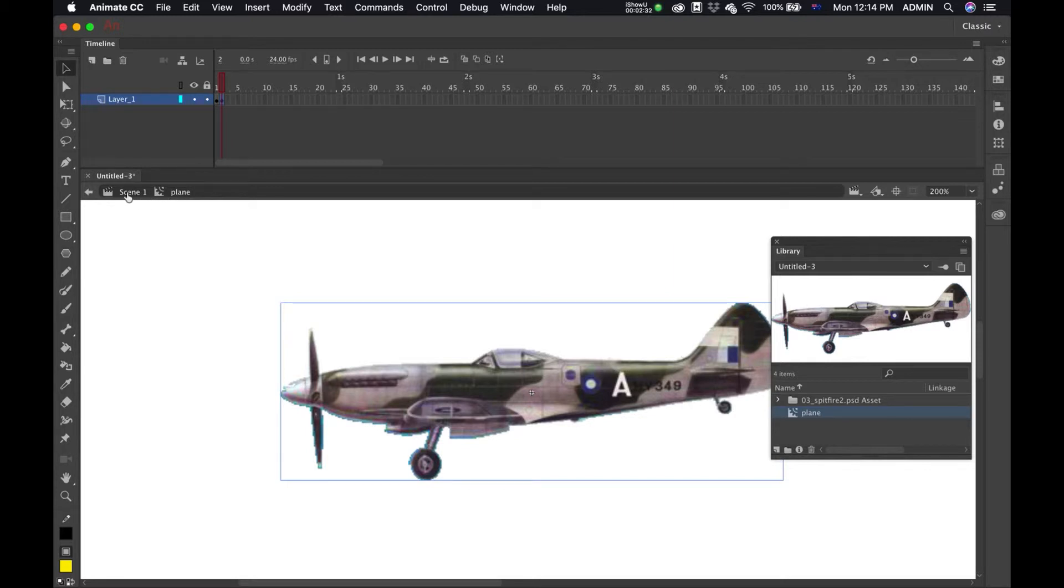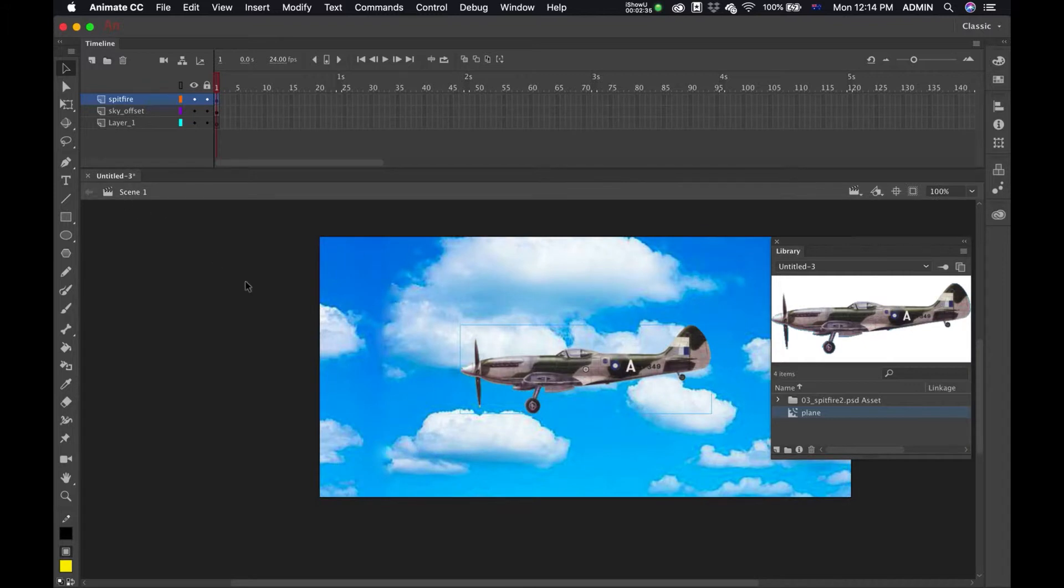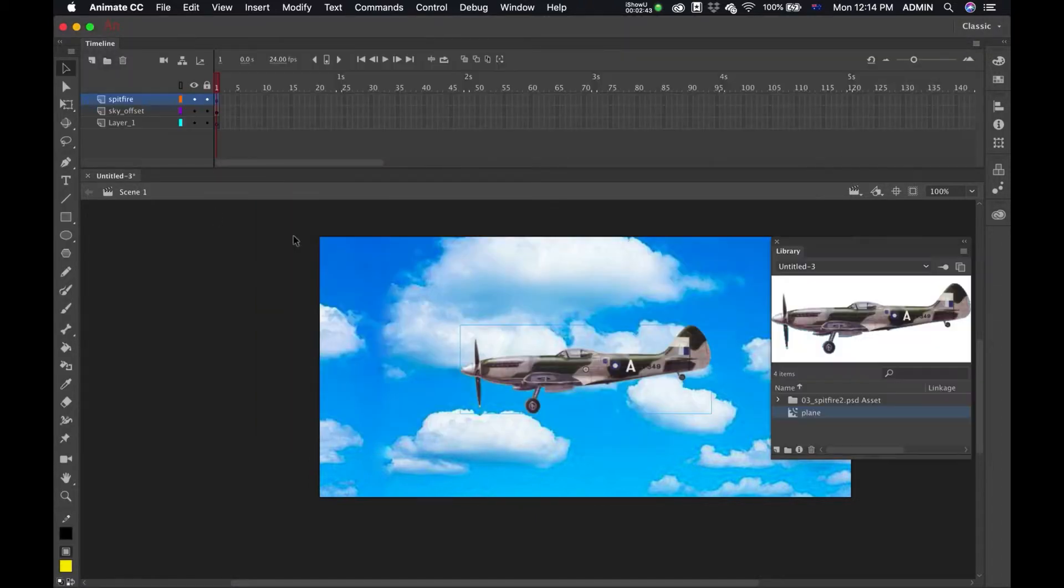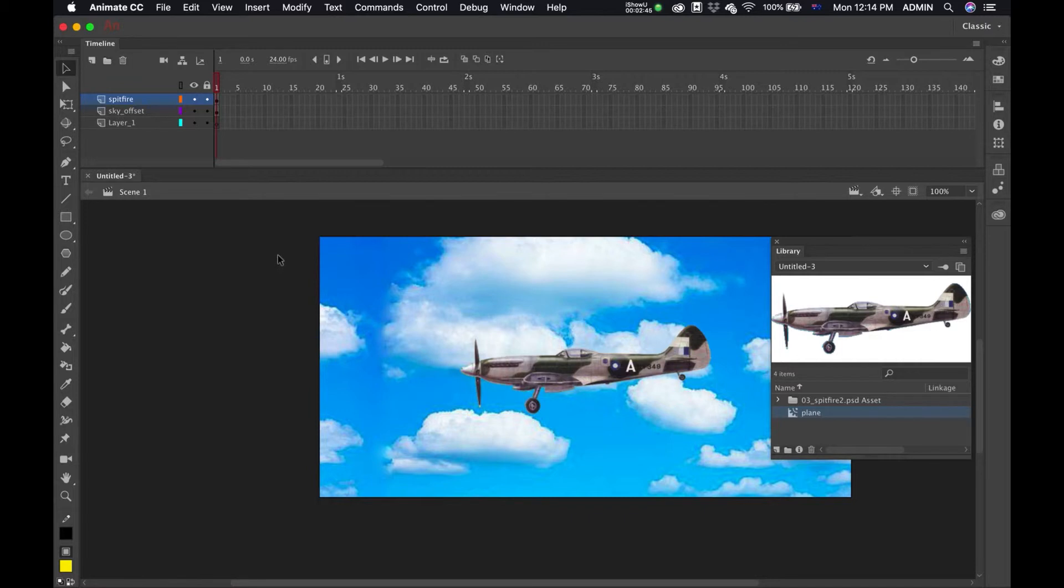I'll press Command+Enter and you can see my plane's just moving a little bit. Now to the background.